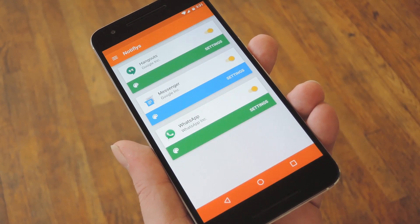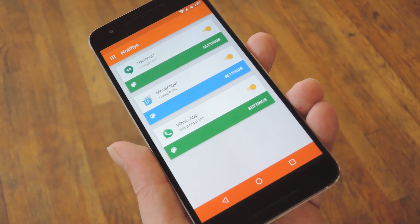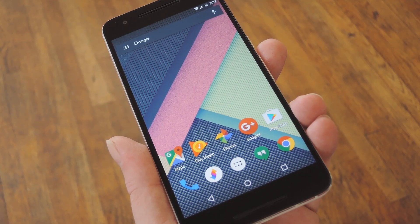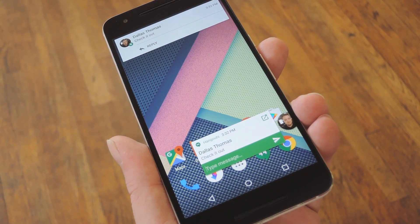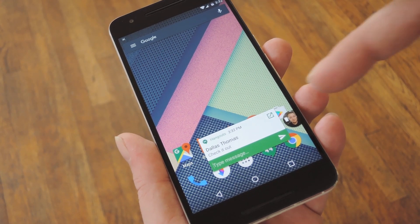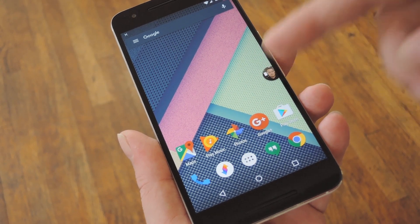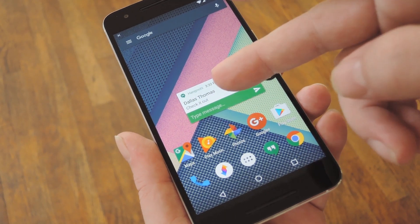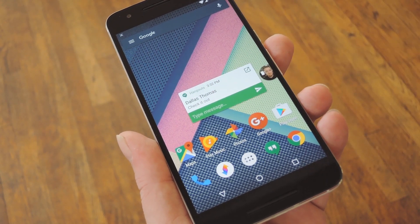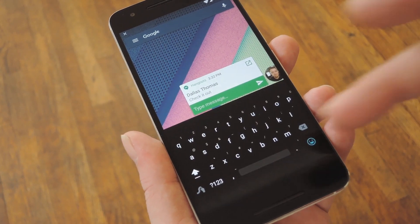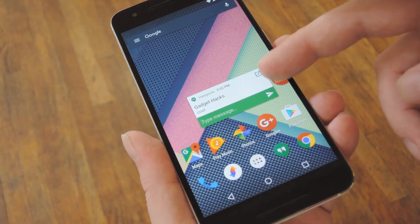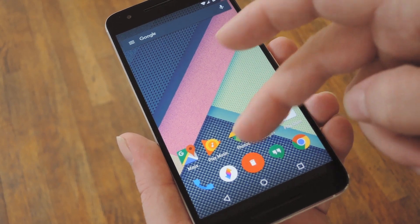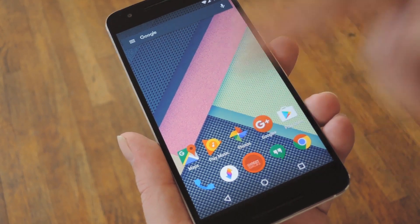But with everything set up, all you have to do is wait until you get a new message. When that happens, you'll see the notification bubble pop on screen, and then you'll even see the message itself, with a field at the bottom where you can respond right away. Just tap that field to bring up your keyboard and type your response. And when you're done, you can either leave the notification bubble on the screen, or you can drag it down to the bottom to dismiss it.